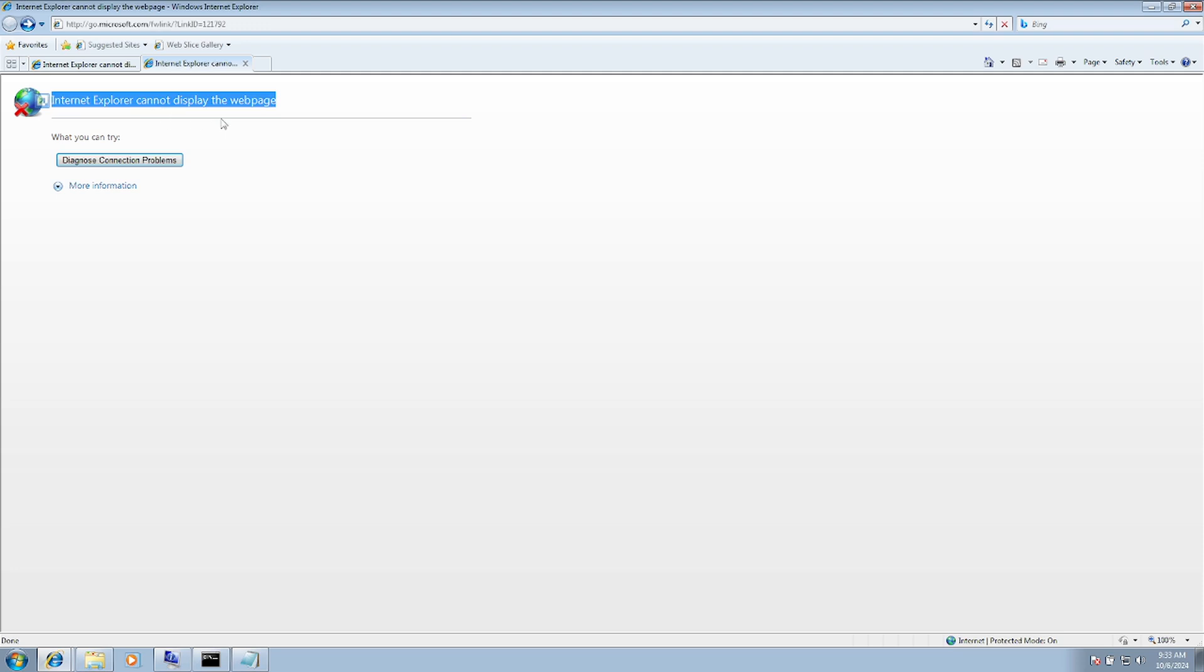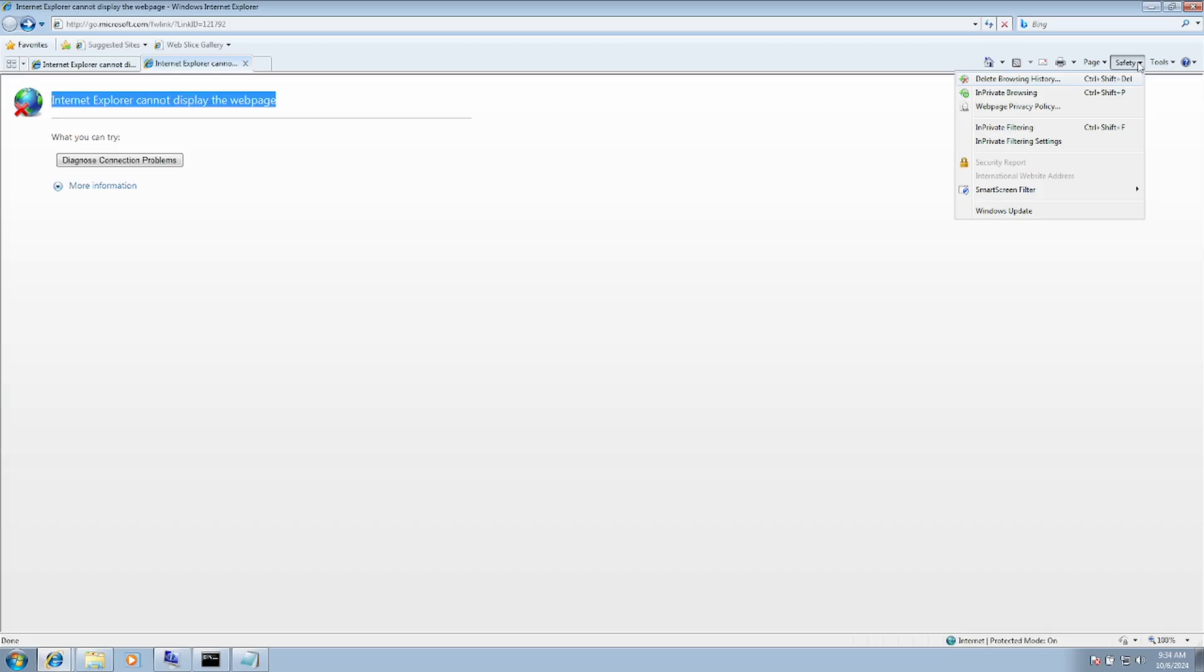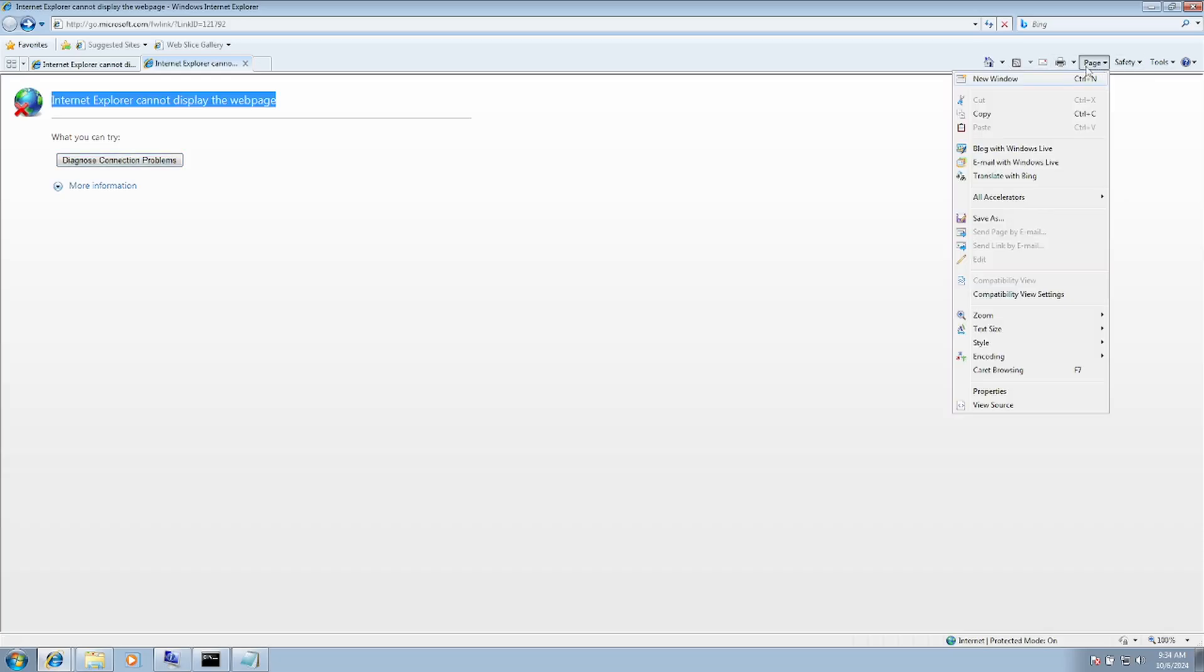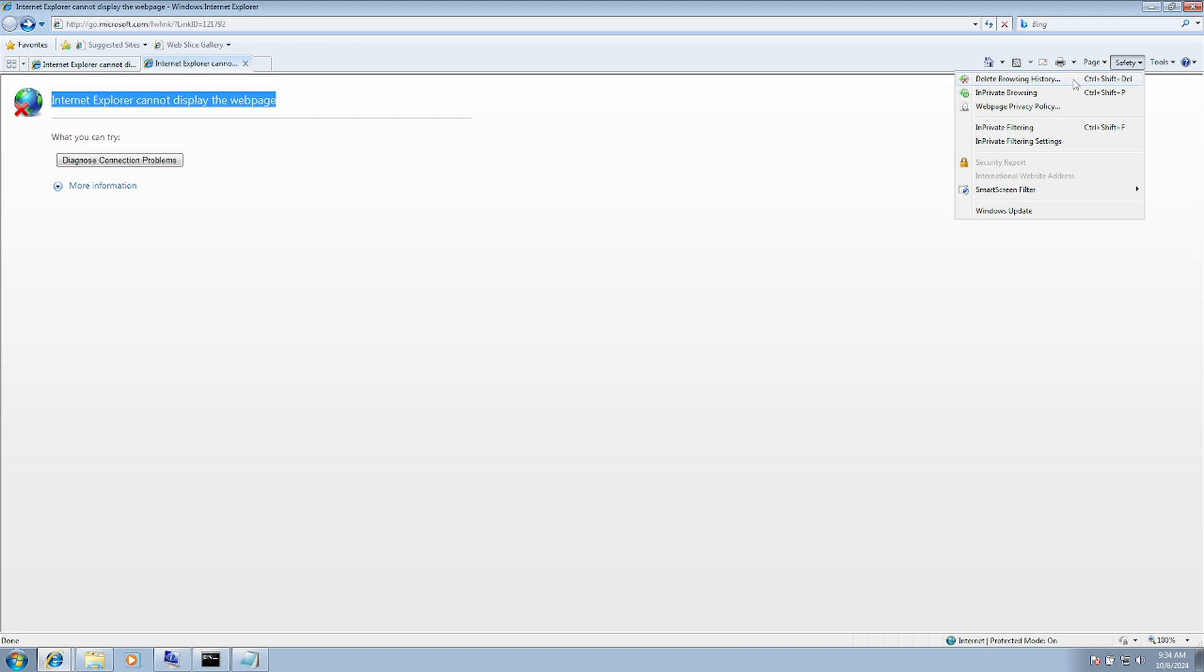First of all, it's better to delete all the history. If you're getting this issue on a regular PC or have just set up the PC, you can follow these steps. Go to Safety, then Delete Browsing History. You can also press Ctrl and H together.